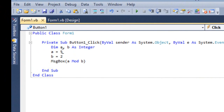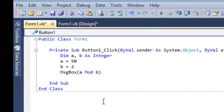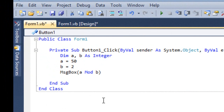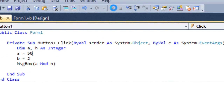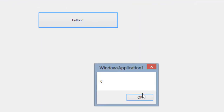Supposing say 50 divided by 2 — the answer, the remainder, is 0 because 50 is divisible by 2.